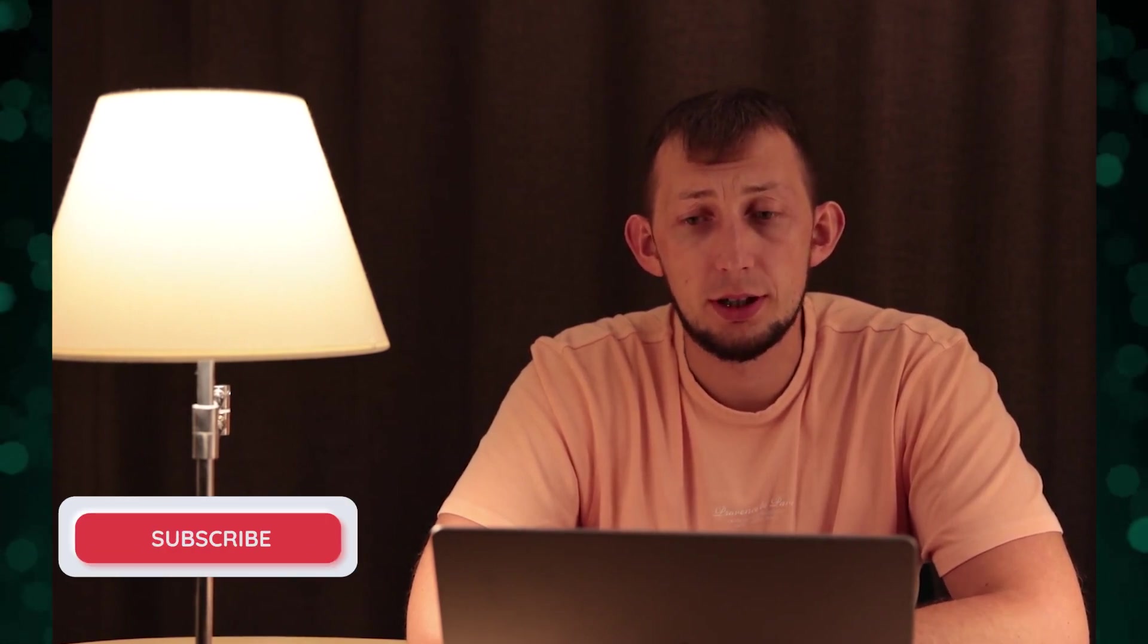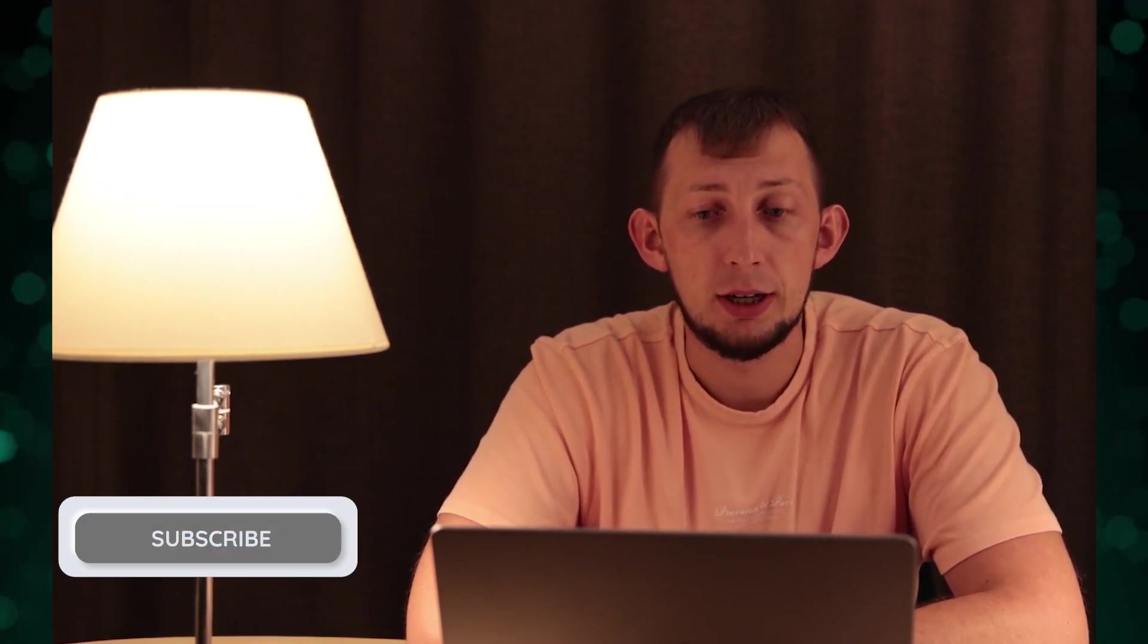If you found this video helpful please make sure to like it. Leave your thoughts and questions in the comments and don't forget to subscribe to our channel to keep up with our latest videos. Thank you for watching, happy coding.